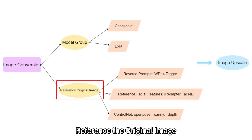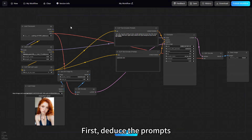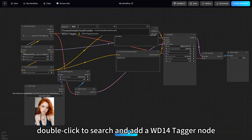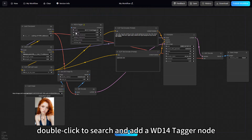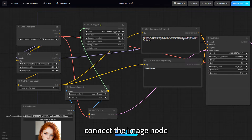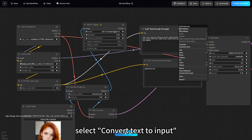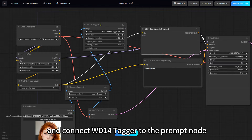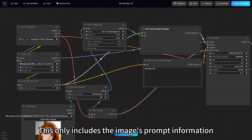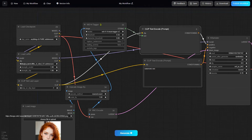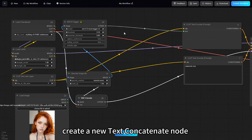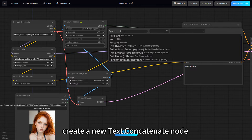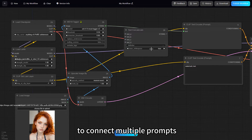Step two, reference the original image. First, deduce the prompts — double-click to search and add a WD14 tagger node, connect the image node, right-click the prompt node, select Convert text to input, and connect WD14 tagger to the prompt node. This only includes the image's prompt information. To add other prompts, create a new text concatenate node to connect multiple prompts.